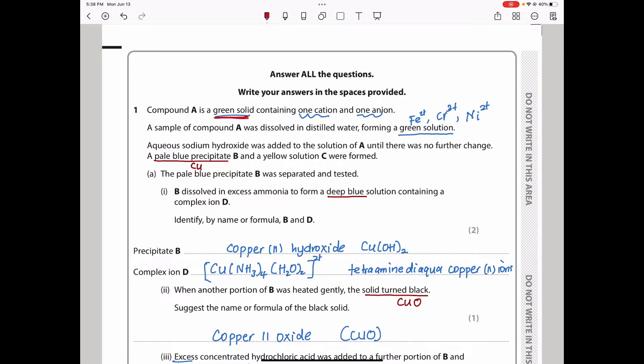For green, you could ask: is it chromium 3, nickel 2, or is it going to be iron? If you're not sure, you have to think it could be due to a cation. But there is a possibility of two colors, so be very careful about it.